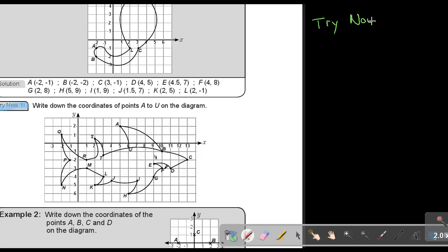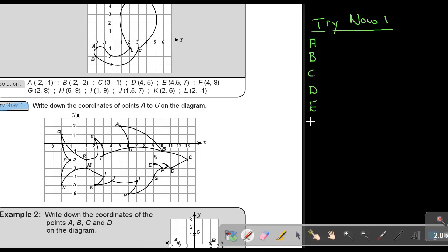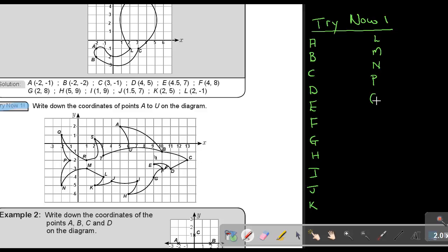Let's go through Try Now 1. The points go from A up to U. Point A: first to the x-axis, that's 5; to the y-axis, 2 — so it's (5, 2). Point B: first to x, 10; then to y — so it's (10, −1). Point C: first to x, 13; and −2 — so it's (13, −2).